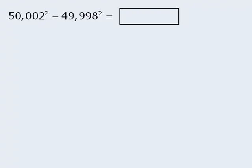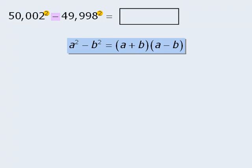Notice that we have 50,002 squared minus 49,998 squared. Well, this is a difference of squares, and all differences of squares can be factored as follows.